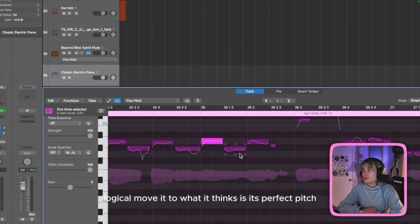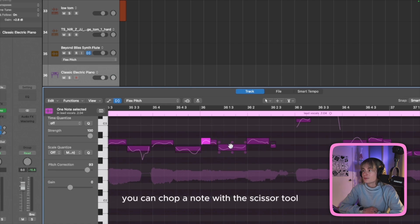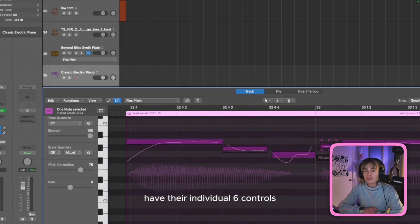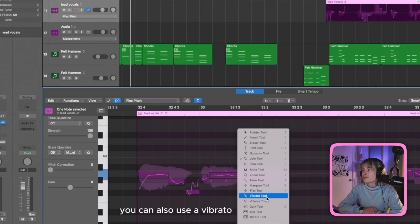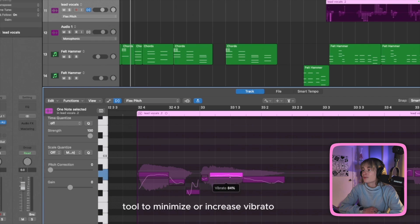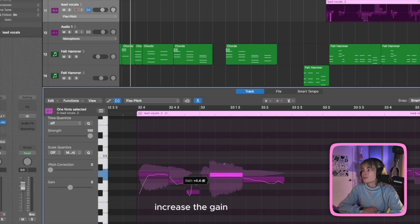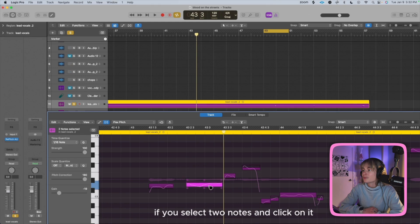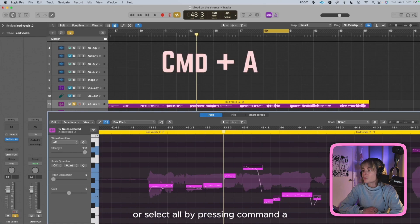If you double-click on a note, Logic will move it to what it thinks is its perfect pitch. You can also drag out a note or shrink a note if you go the other way. You can chop a note with the scissor tool — it's on my right mouse click — and now each of those cuts have their individual six controls. Or you can drag the audio to move it to a specific note. You can also use the Vibrato tool to minimize or increase vibrato, or the Volume tool to minimize or increase the gain. You can also use the Join tool: if you select two notes and click on it, it will join the notes together.